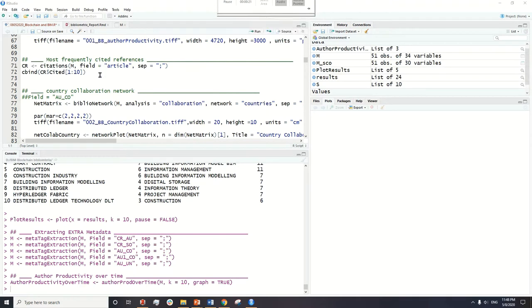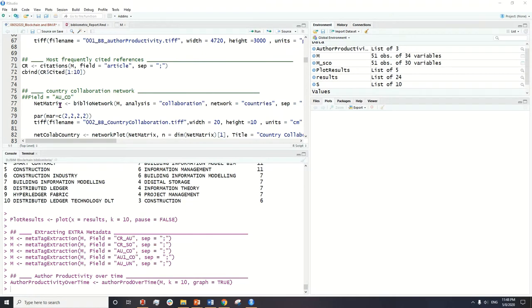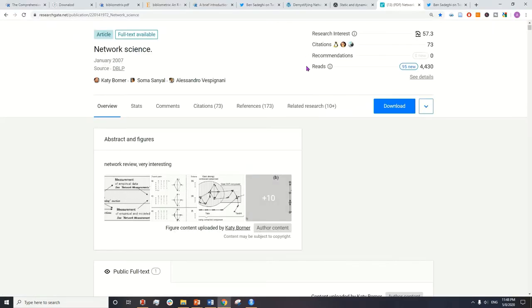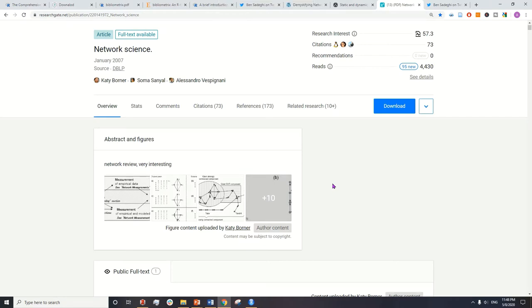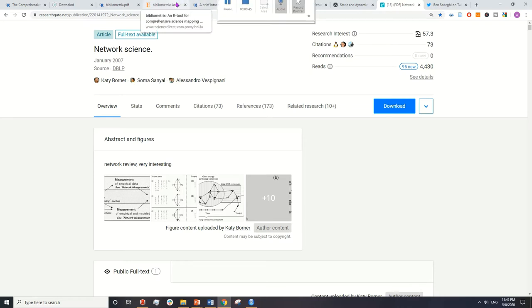Before we jump into network analysis and seeing how each function works, what I would like to show you is to introduce you to a couple of very good sources where you can learn more about network analysis and how you can infer the results and what each visualization means.